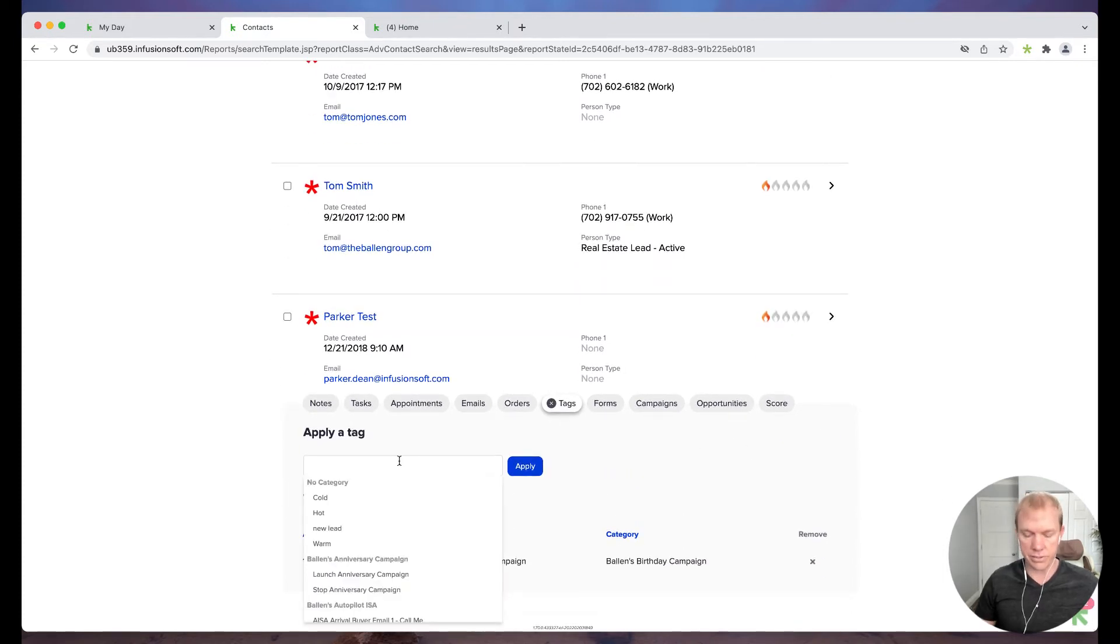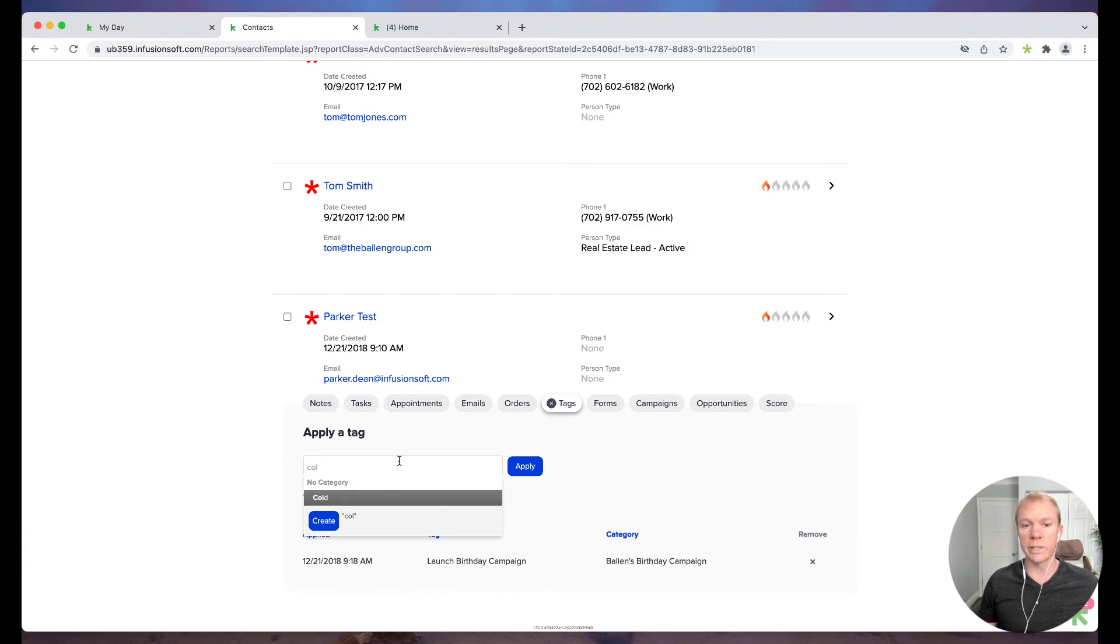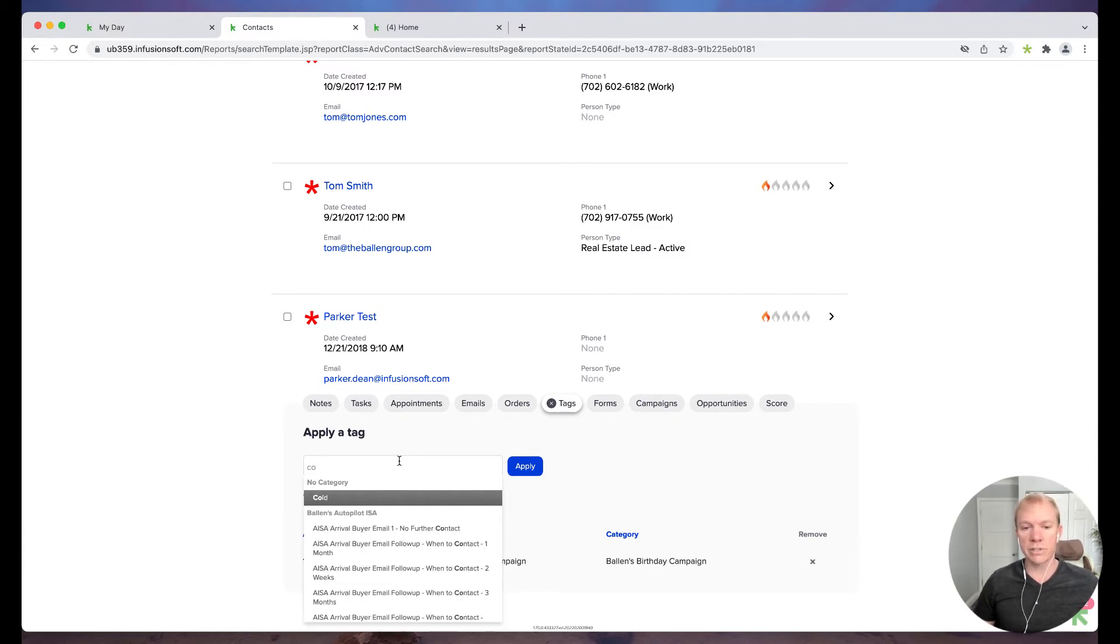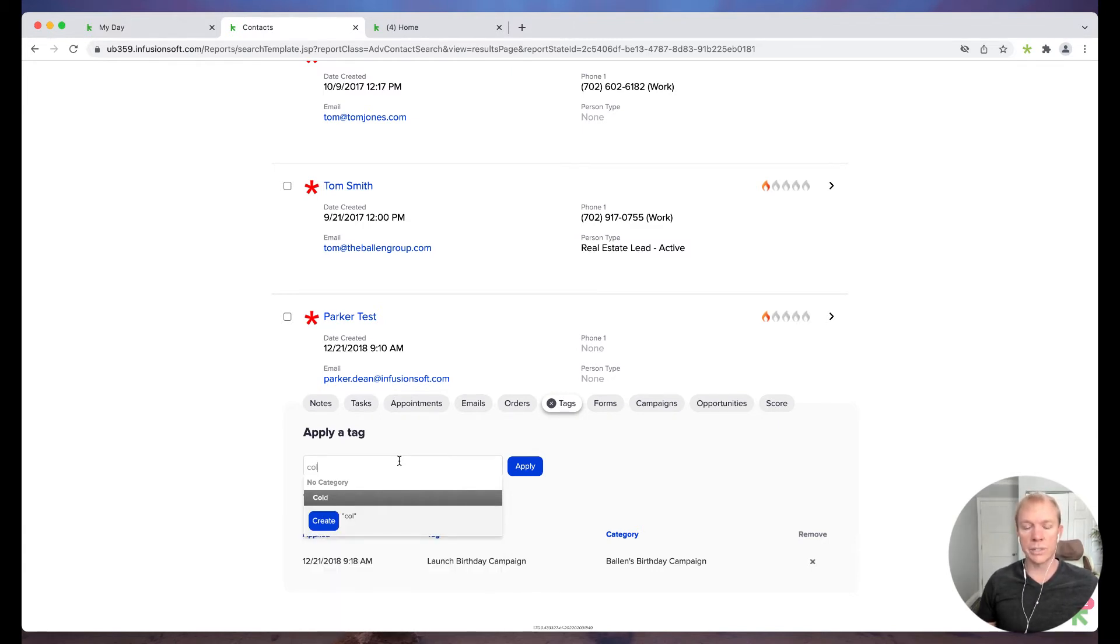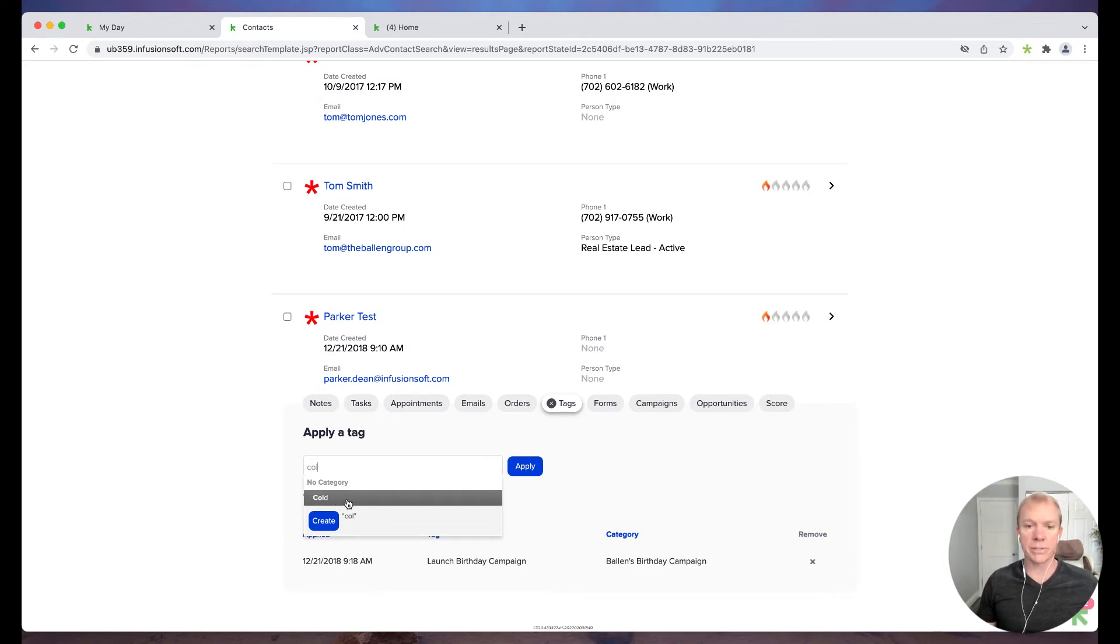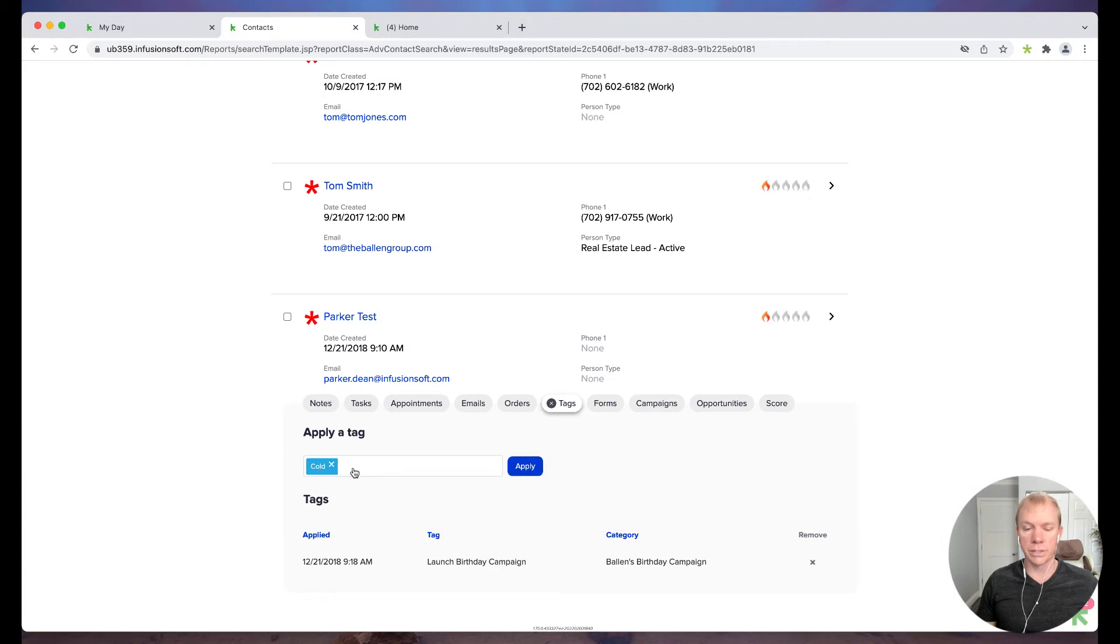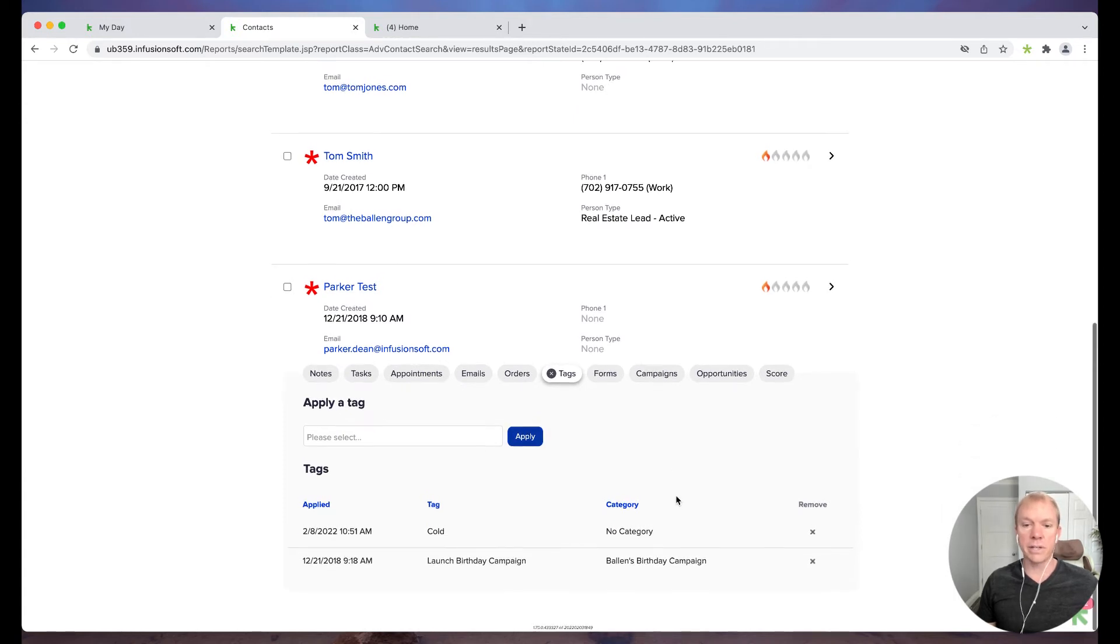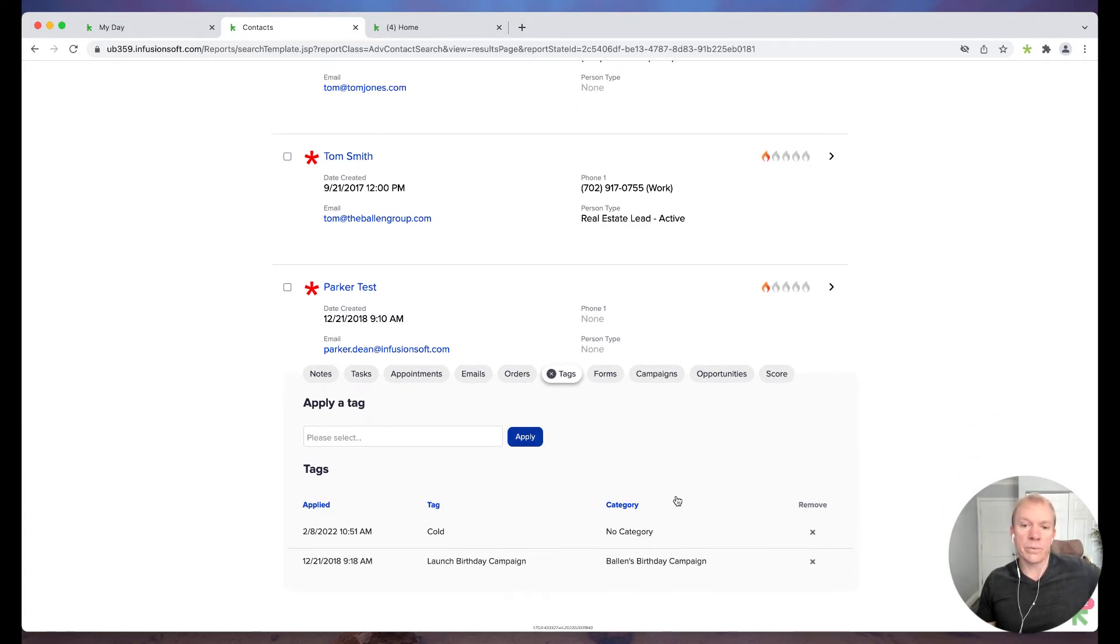So you'll notice if I start to type in cold, it's a predictive search. So it'll pull up anything that matches that particular description. So I'm just going to go ahead and hit cold, select that, and then I can apply. So that's it. It's that simple, right? We're just applying a tag makes it really easy.